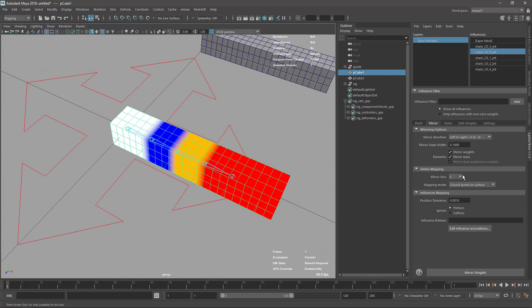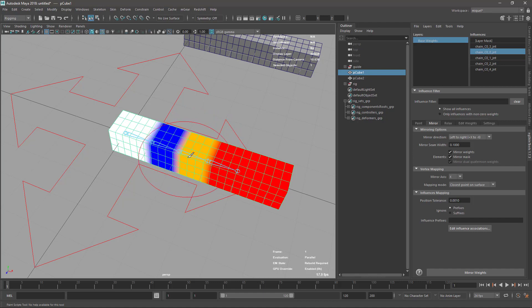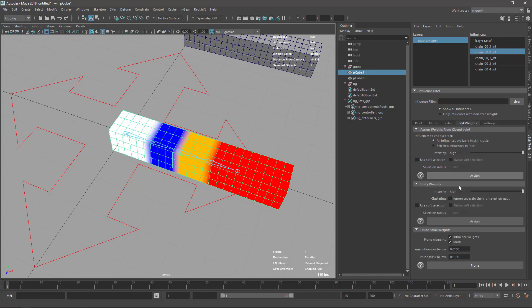Vertex mapping I keep at default normally - if your character is facing positive Z this is correct by default. For influence mapping you have some position tolerance and other settings. We'll check the edit influence association later, but basically if you have any confusion on the mapping because it uses position, you can arrange it here. Relax tools is to relax the skinning.